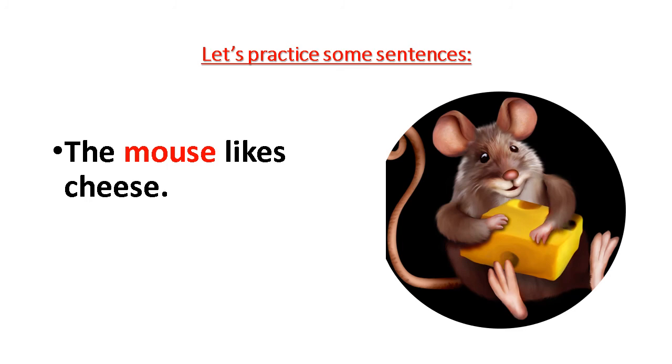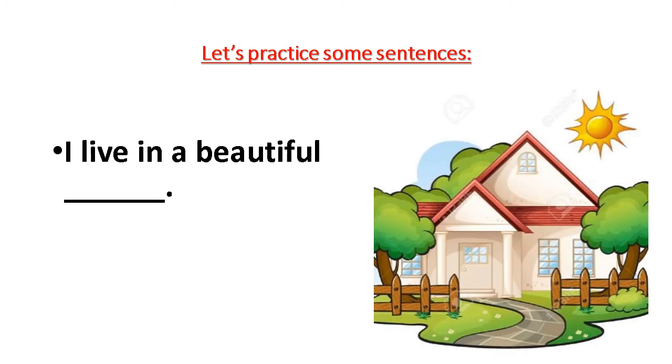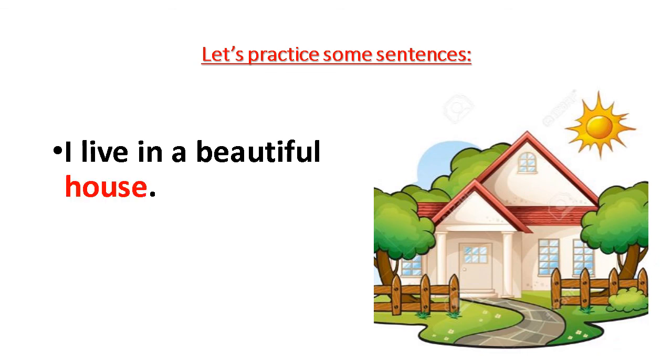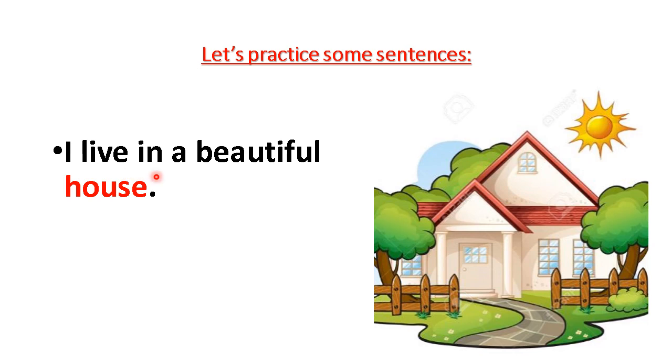We have one more sentence that we're going to practice. Then you are going to do the rest on your own. Our next one. I live in a beautiful. What is this picture? Can you remember? I live in a beautiful. Three, two, one. House. I live in a beautiful house, right? Yes, very good. Let's practice it real quick. I live in a beautiful house. I live in a beautiful house.